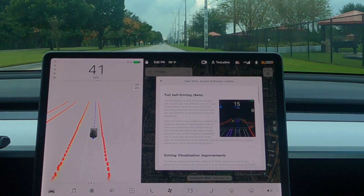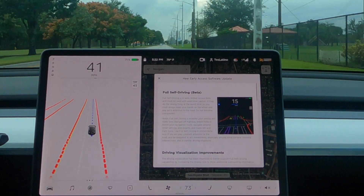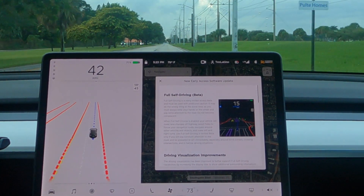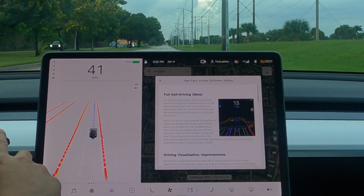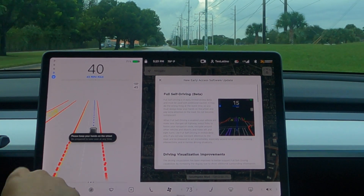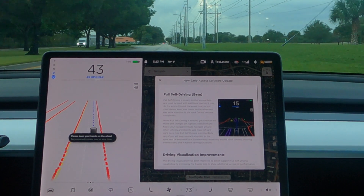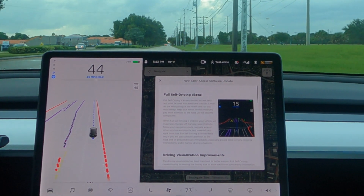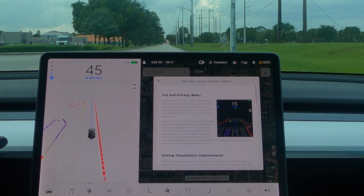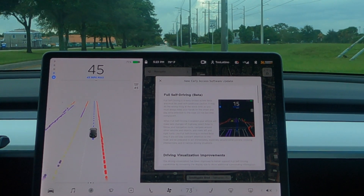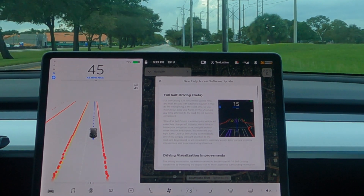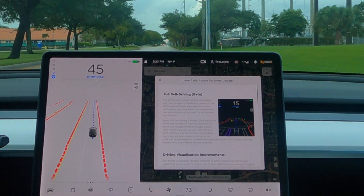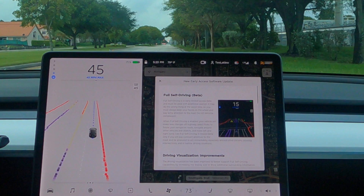The speed limit here is 45 miles an hour, and since I didn't put any navigation destination, I'm going to turn on the autopilot so it can do the lane keeping. I have a car on my left side going slightly quicker than me — it should be showing up on the screen in a second. There it is.